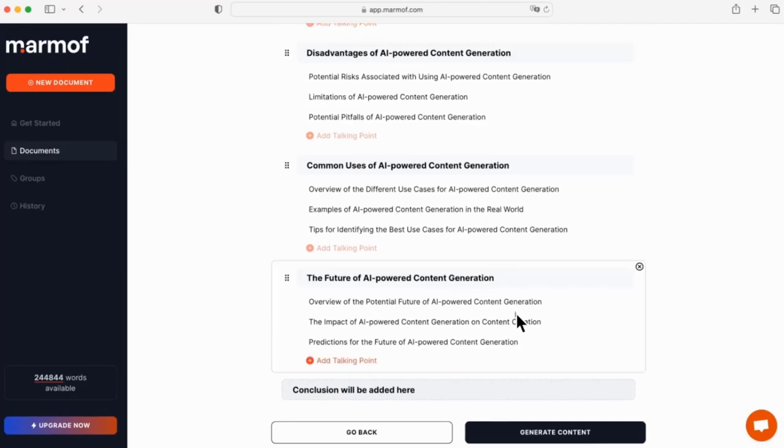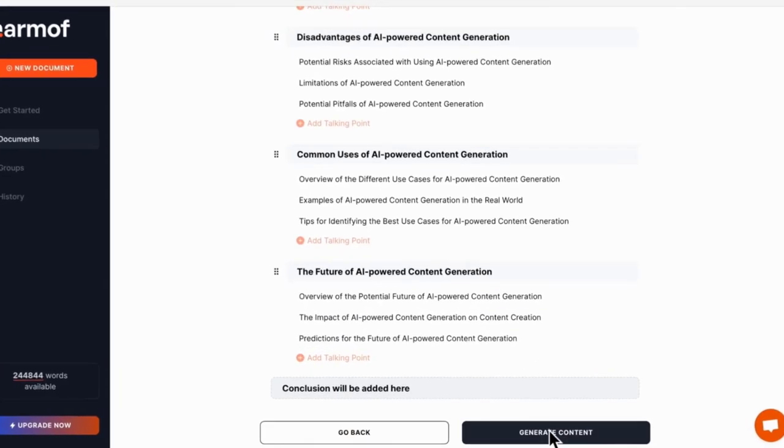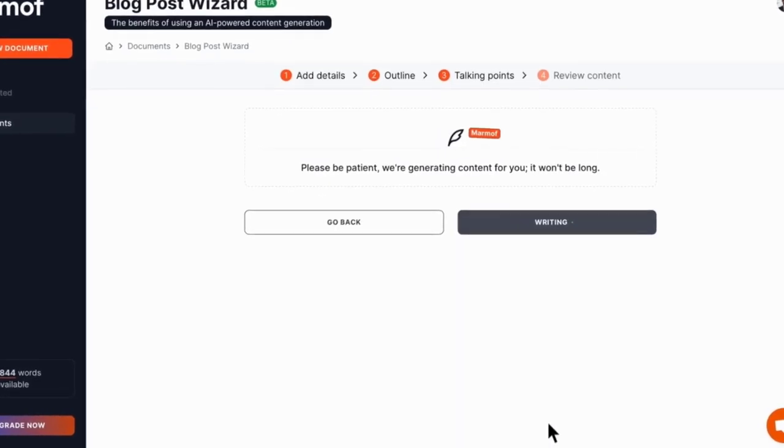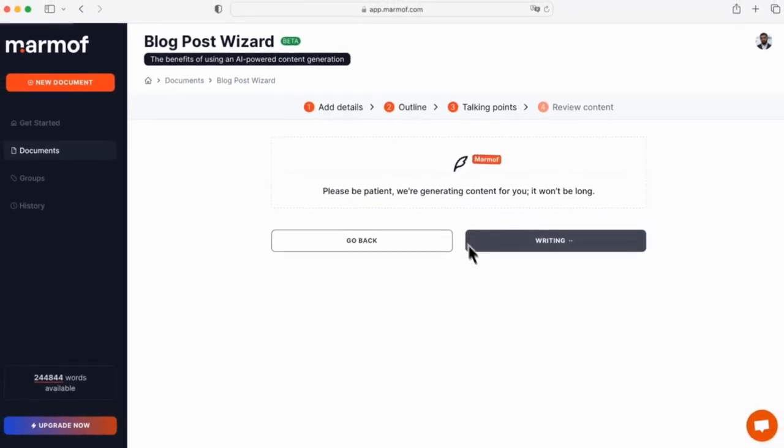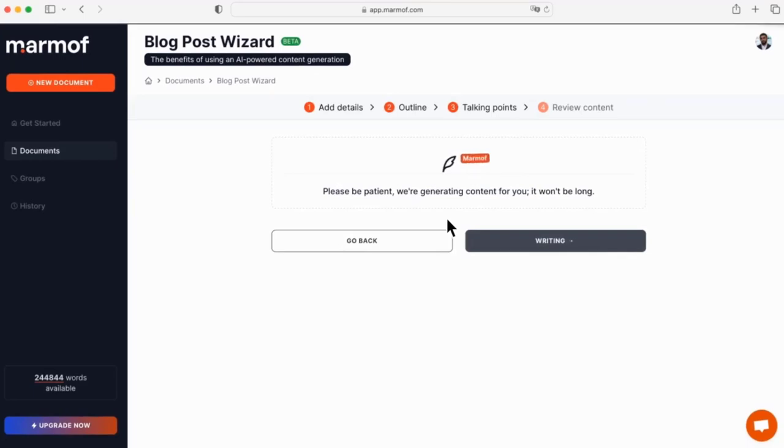After editing the talking points, we'll press the generate content button which will automatically create our blog posts based on these topics.